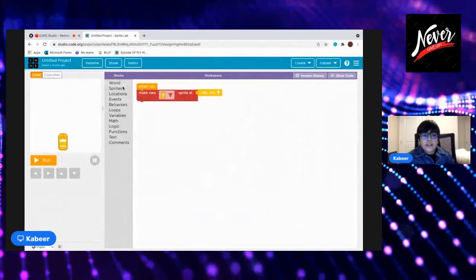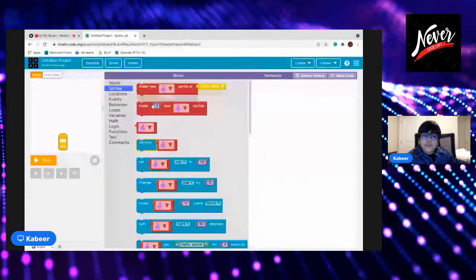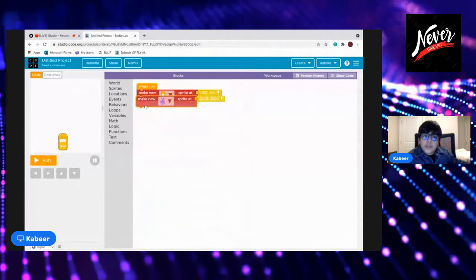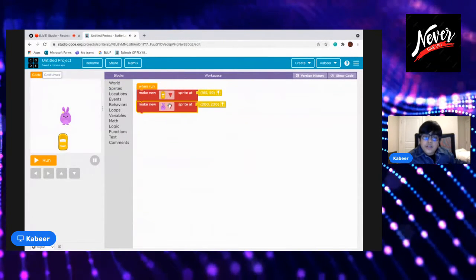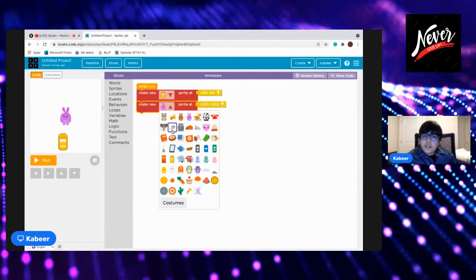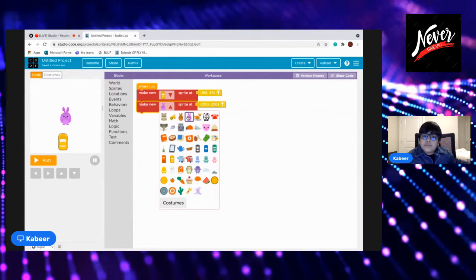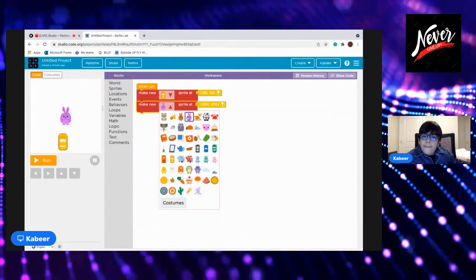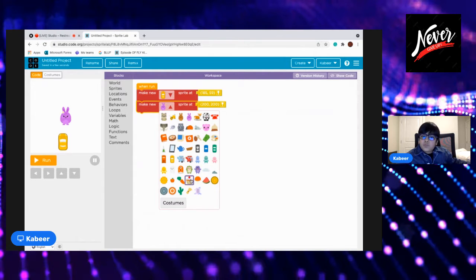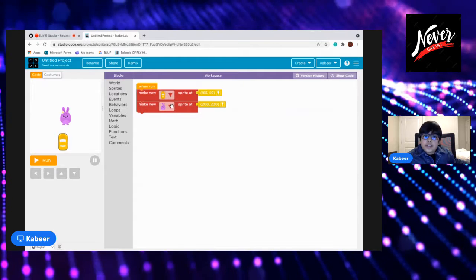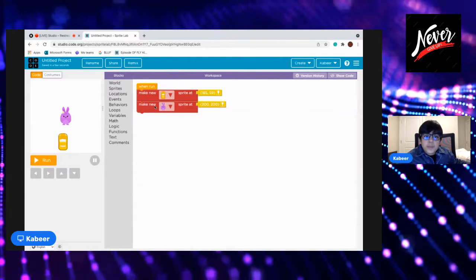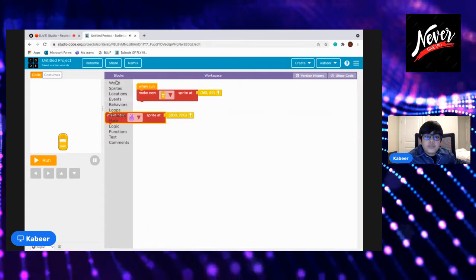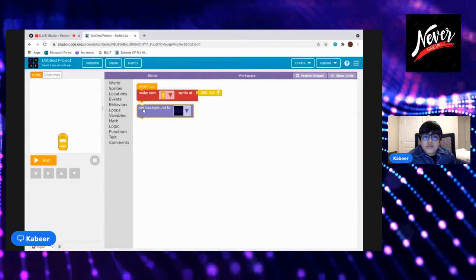Okay, so I'll go to code and I'll choose the car. This car would be on this location. And I will go to sprites, new sprite, and this sprite will be the one who will try to jump in the car.